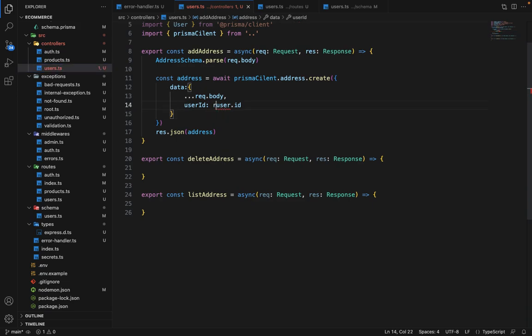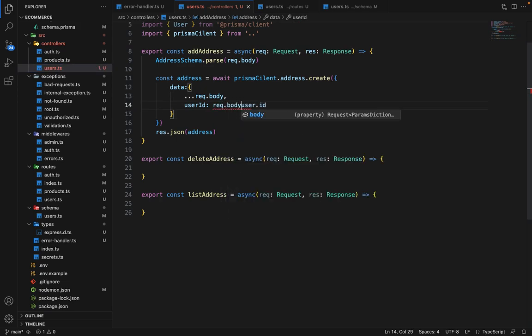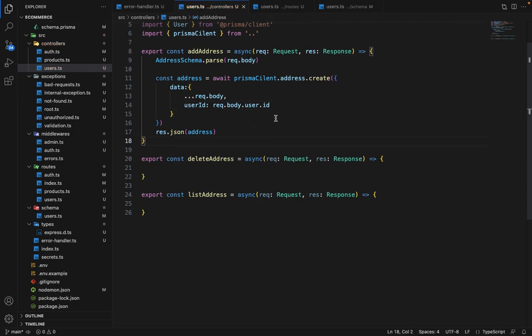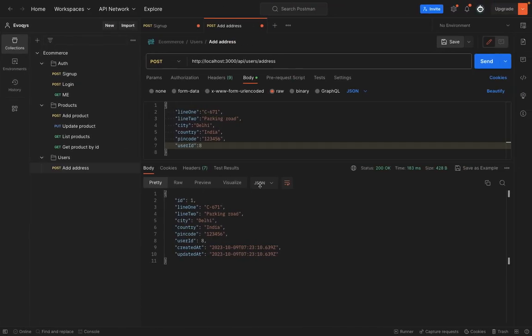So we'll say request.body.user.id. Now let's give it a try and see if it's working or not.